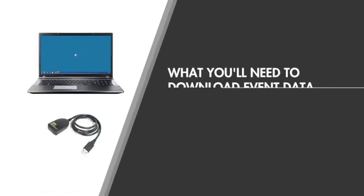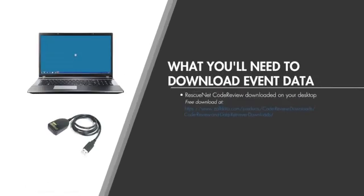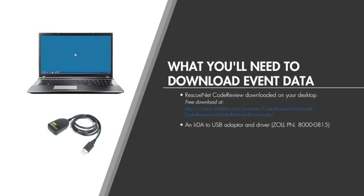Communication with the AED Plus is facilitated through the IRDA or infrared port on the AED Plus and your computer's USB port. Prior to downloading data from your AED Plus, you will need to download RescueNet Code Review to your desktop.